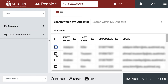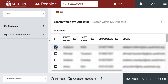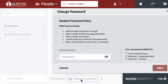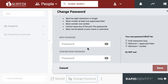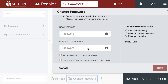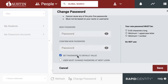You can select the checkbox next to the student in your classroom and then click Change Password. At this point, the easiest thing to do is to set their password to the default value. This is the standard password that they should have.